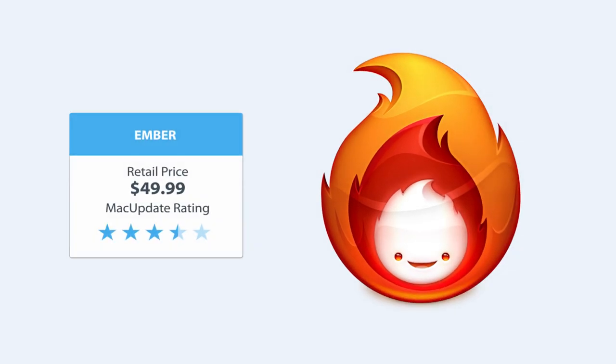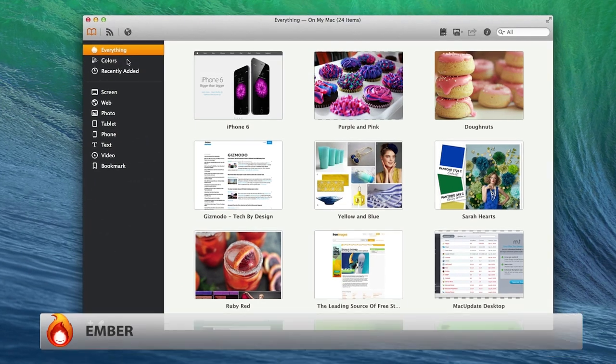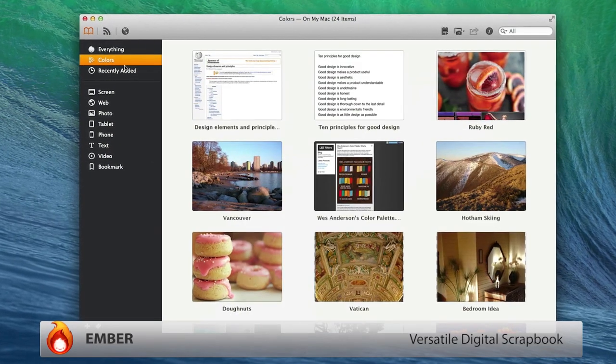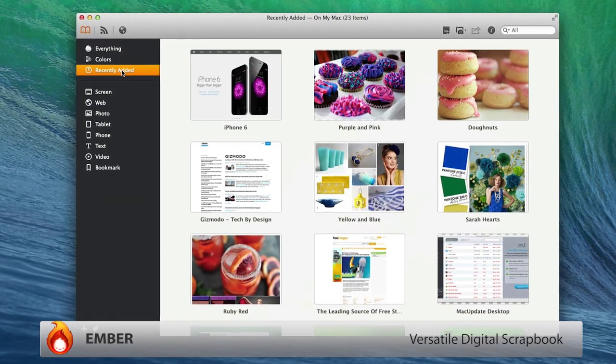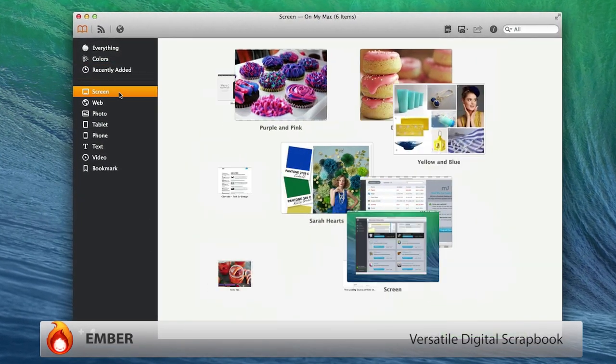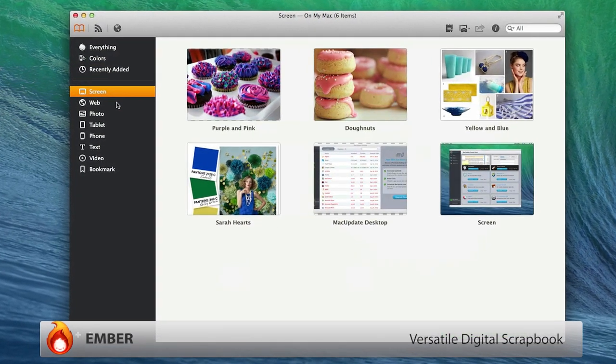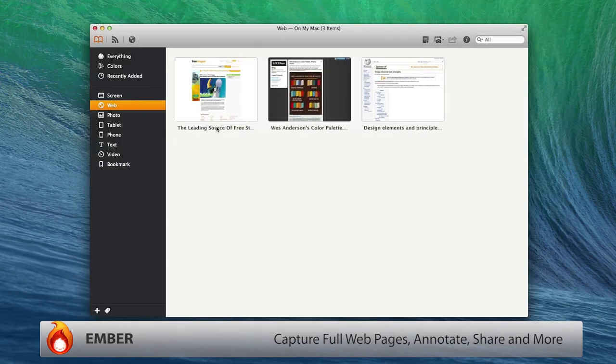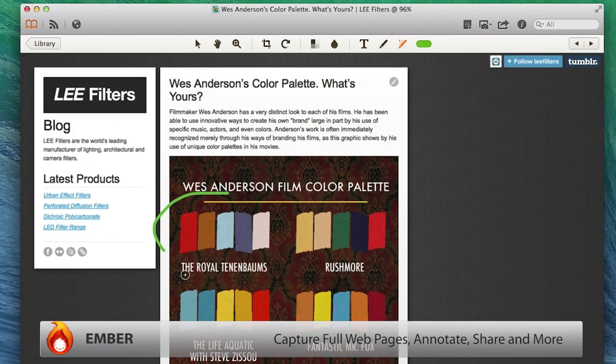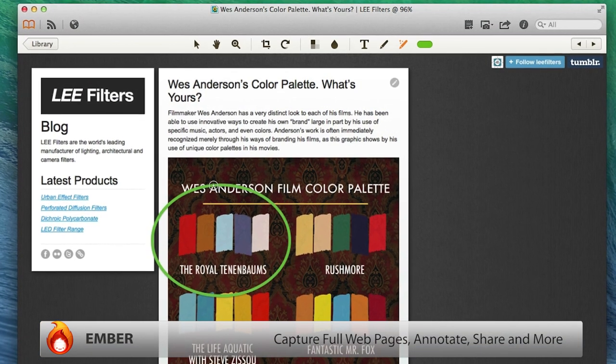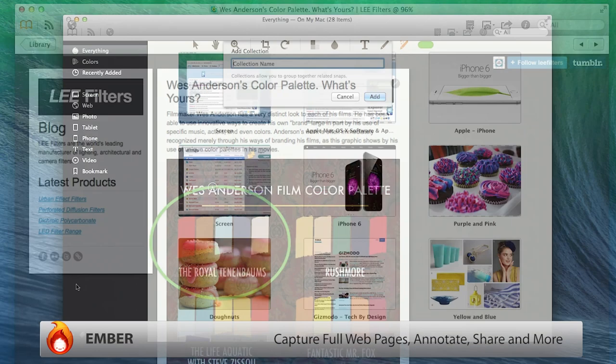Just as Notebook is the ultimate note-taking solution, Ember is the ultimate digital scrapbook, with robust screen capture capabilities, including capturing full web pages, convenient annotation tools, easy sharing.